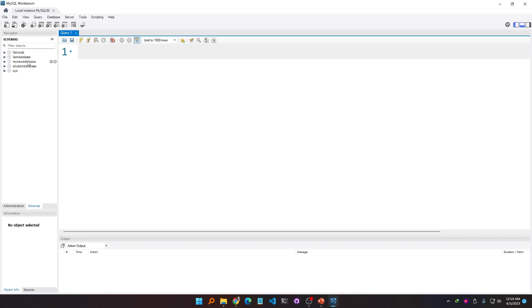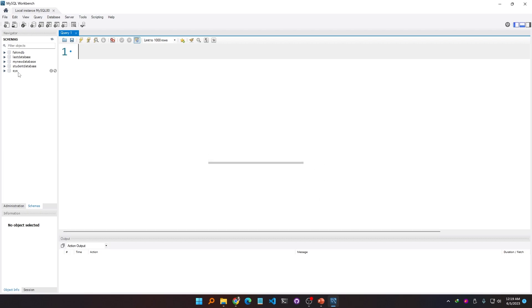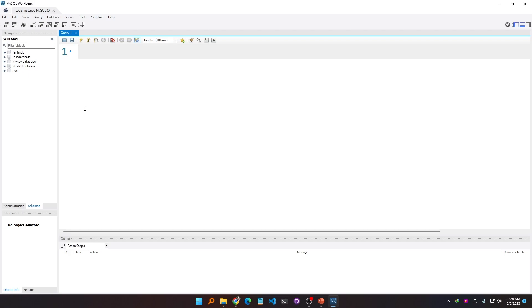Last database, my new database, student database, sys database—I don't need to worry about that because MySQL Workbench is using this. So let's say I have multiple databases here, but if I want to work with a particular database, I have to select that database first so that when I apply my SQL commands, the MySQL Workbench will understand that I want to apply those commands in that particular database.